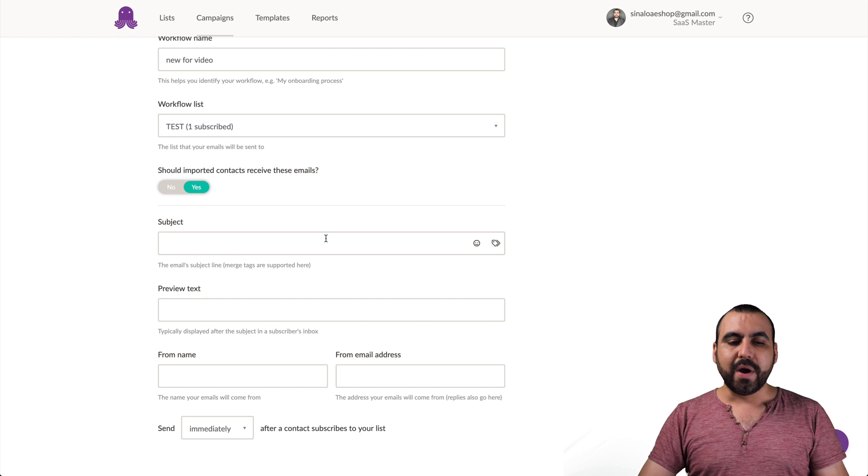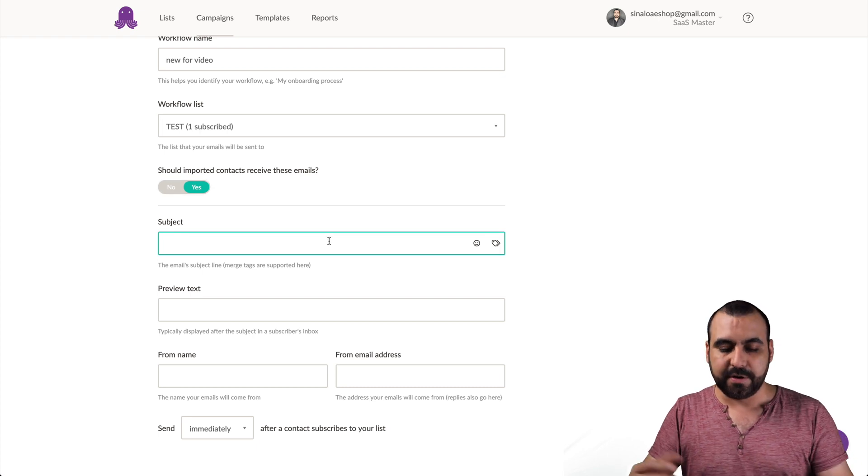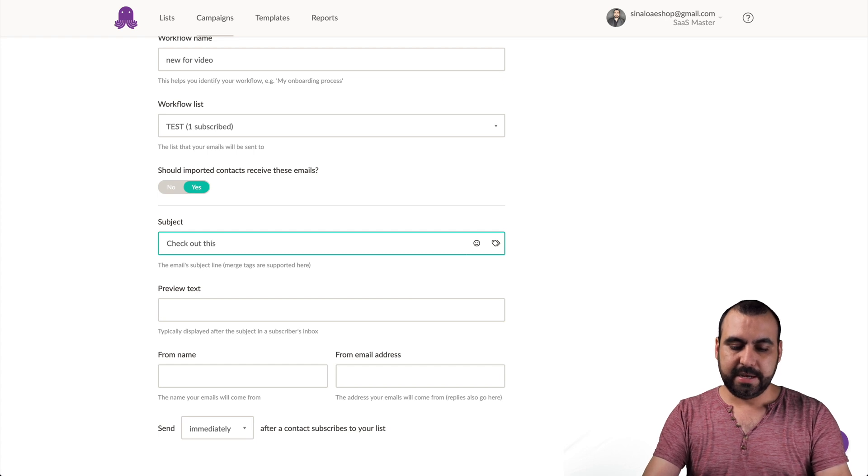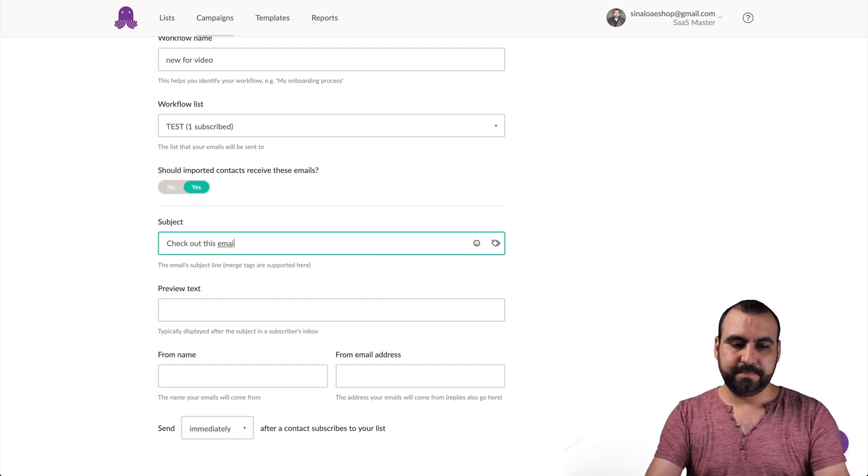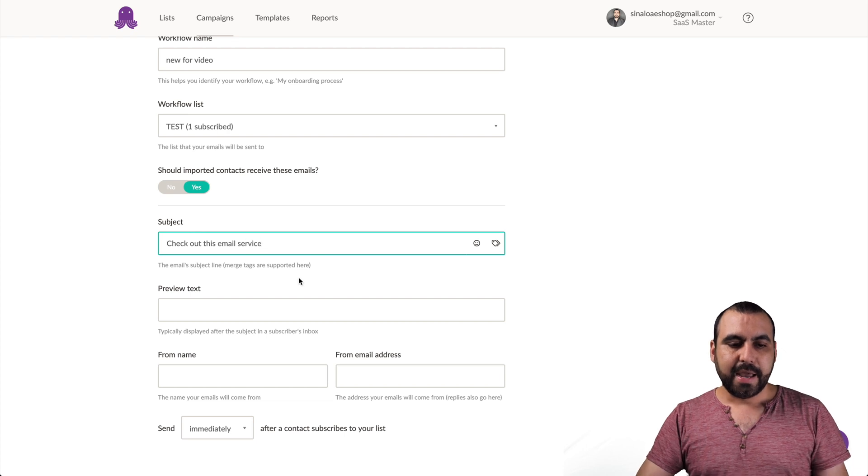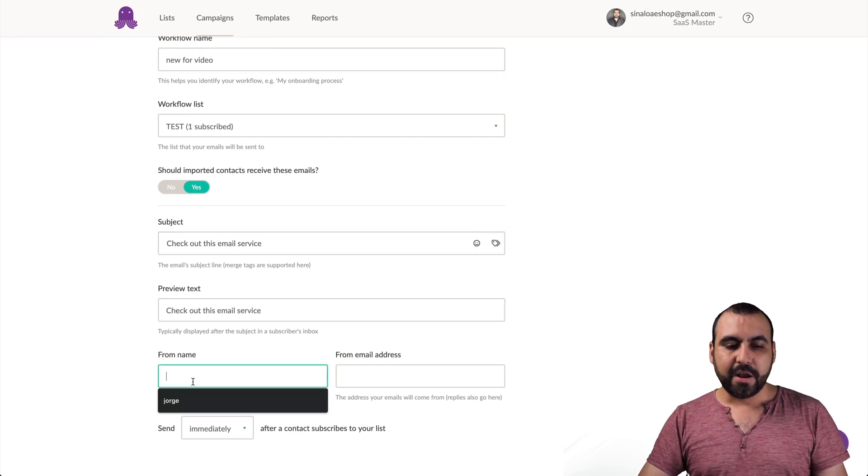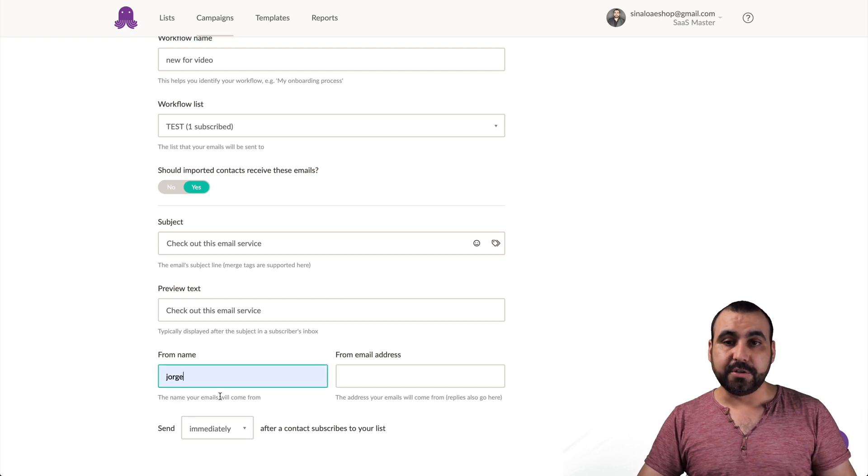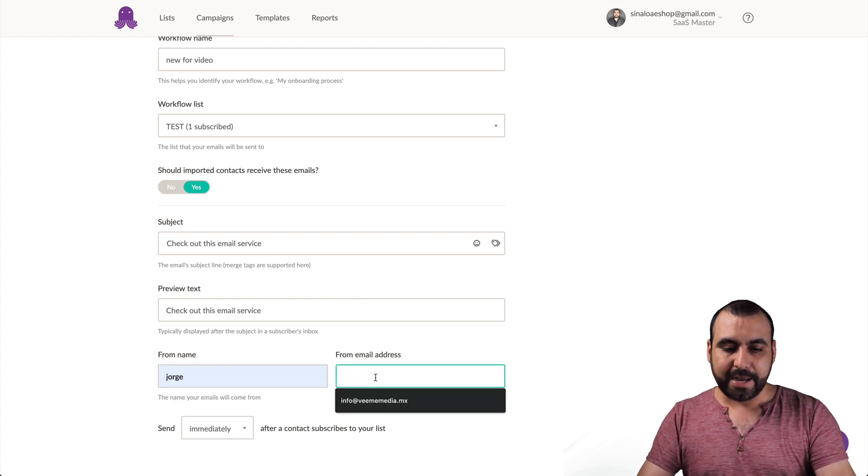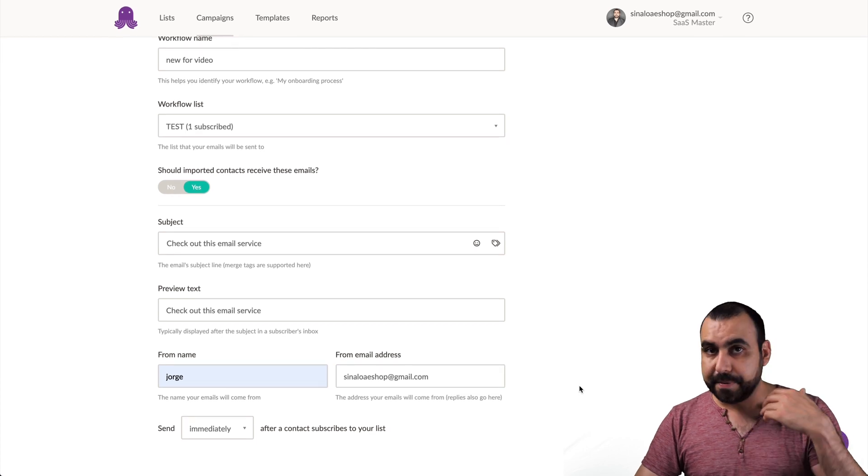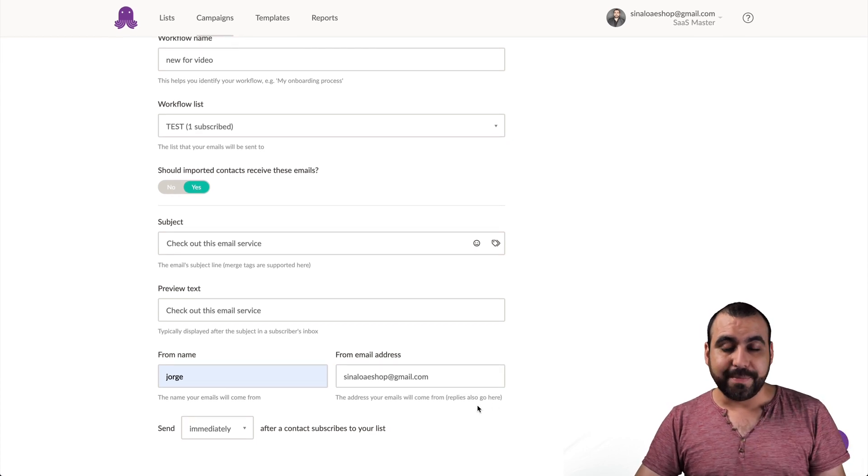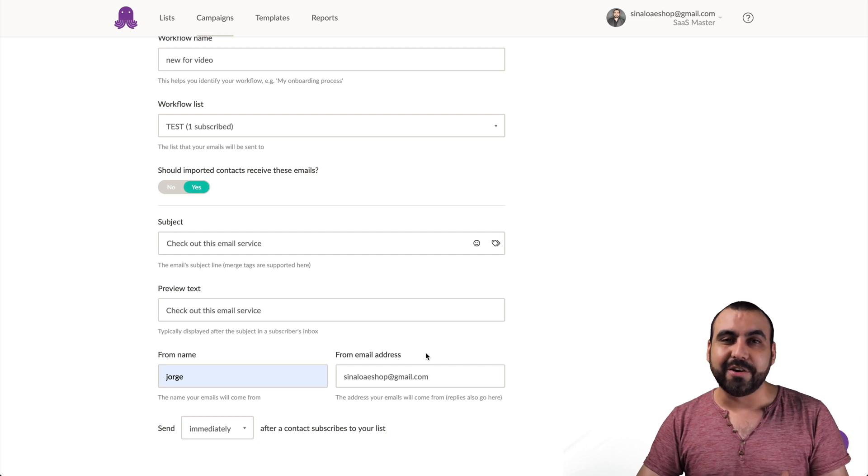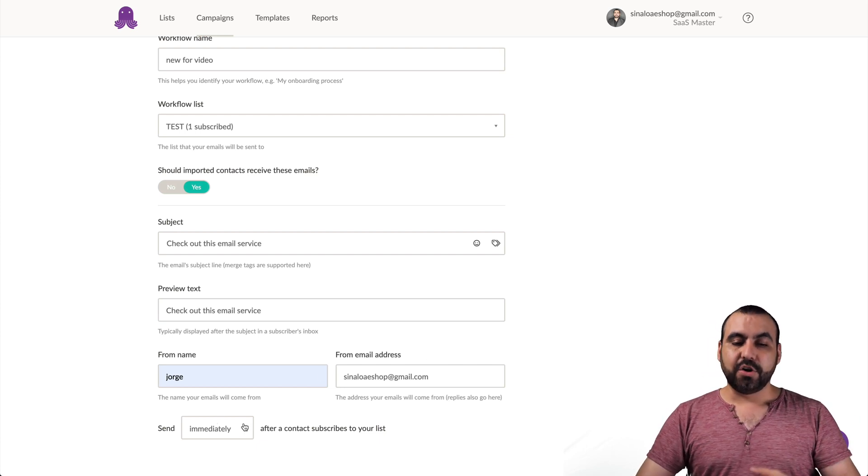And what is the subject of this email going to be called? So let's just say check out this email service. And the preview text will just copy this one for right now. And who is going to be sending out this email? So it's going to be me, George, from my email address. Just select that one. Now, be aware that you shouldn't be sending out with Gmail because it's probably going to go to spam folder and they're actually going to tell you this.